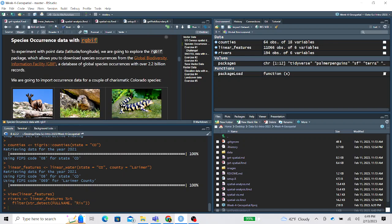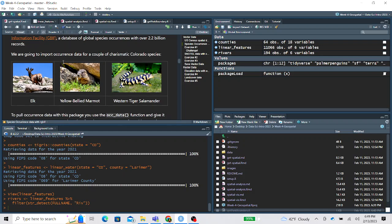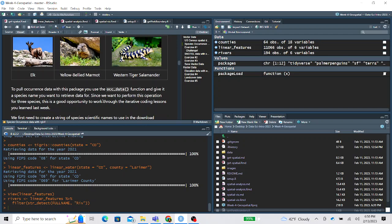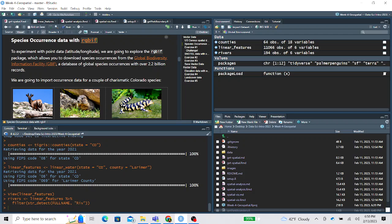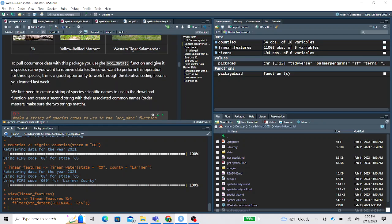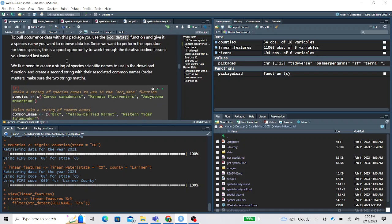So next steps, we're going to pull in some more spatial data. This rgbiff package connects to the GBIF database, which is a global species occurrence database. Last time I checked, it had over 2 billion records in it. And it returns the data as point data, as longitude, latitude. For this lesson, we're going to look at some charismatic Colorado species. We're interested in looking at elk, marmots, and western tiger salamanders. So from this rgbiff package, there is a function called occurrence_data. So this is a function that is a part of the package. You don't need to create this function. And this function, you give it a species name, and it pulls all of the occurrence data in the database for that species.